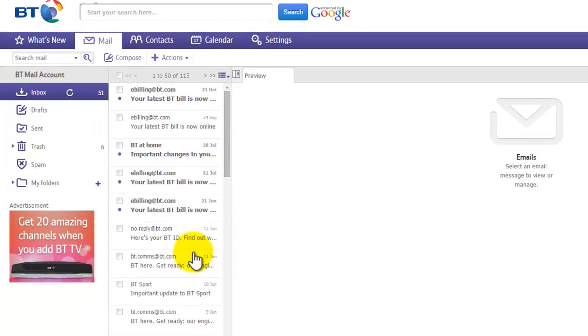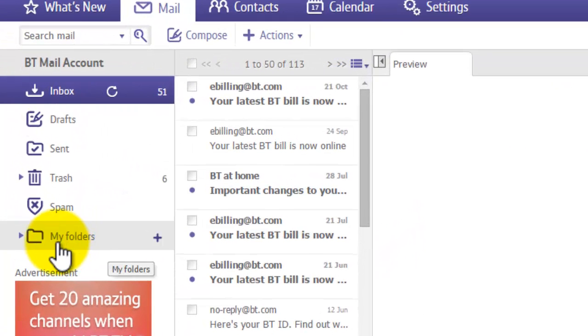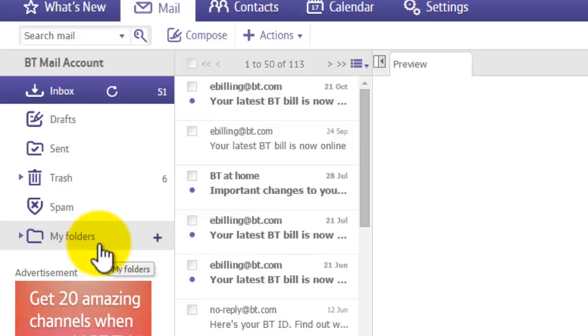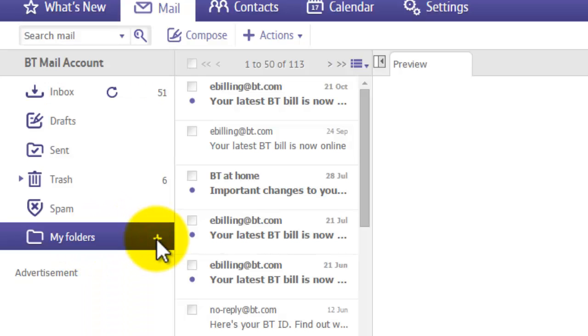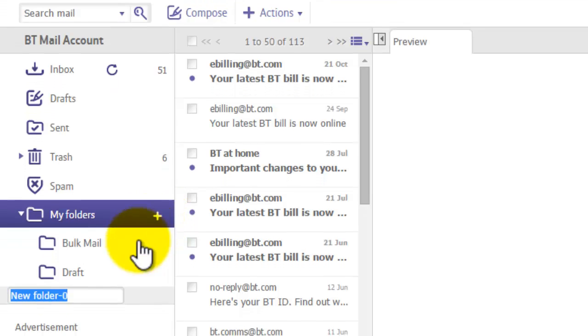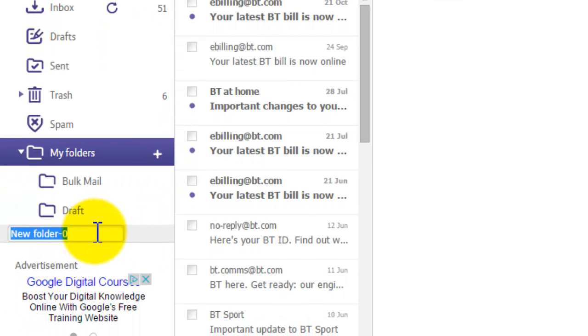To do this, you'll notice on the left hand side where it says My Folders, if you hover over it you get this plus sign. If you click on the plus sign, a text box will appear right at the bottom. This is a text box for entering the name for your folder.